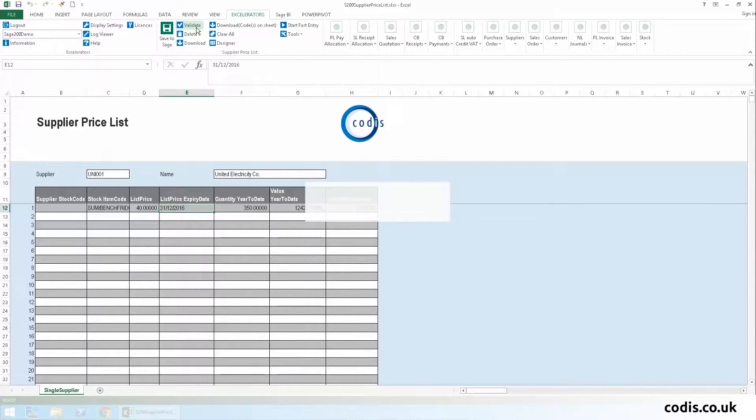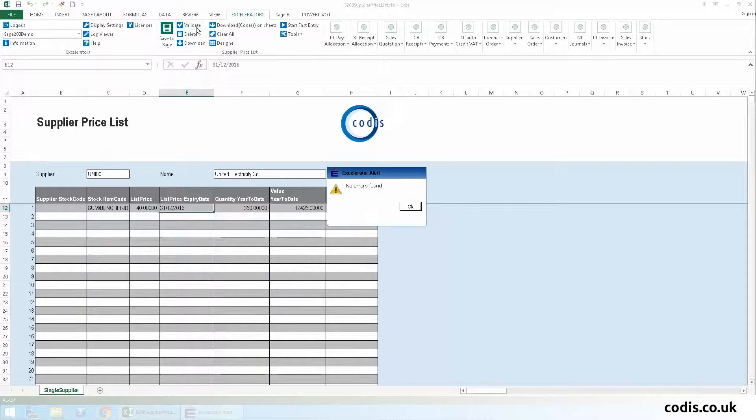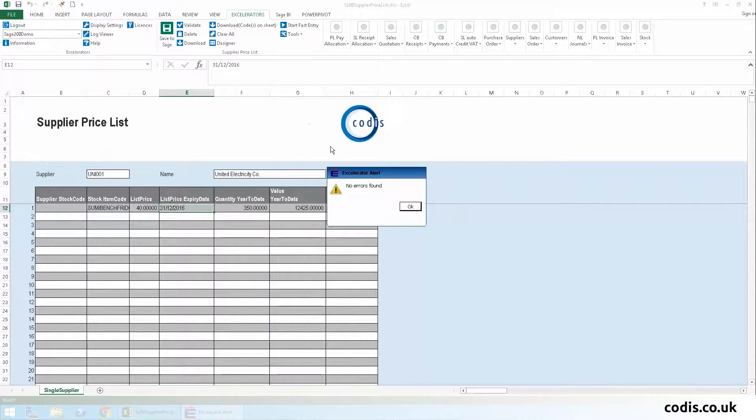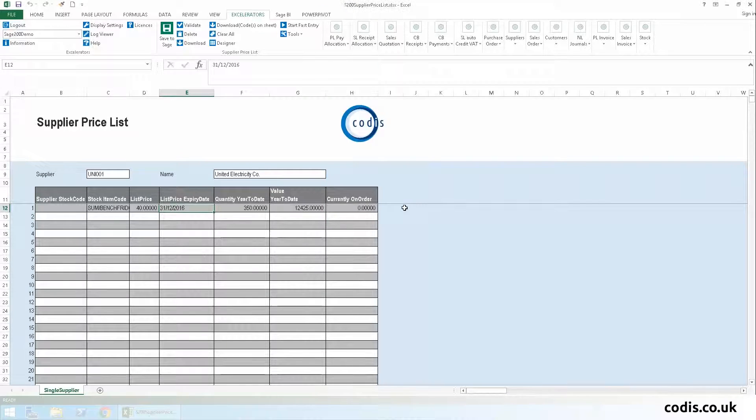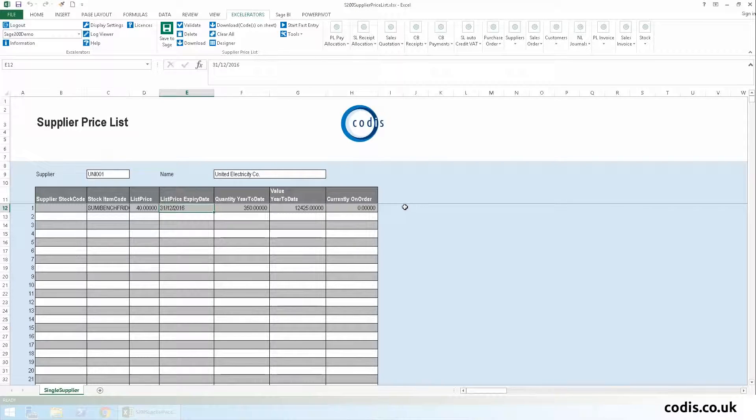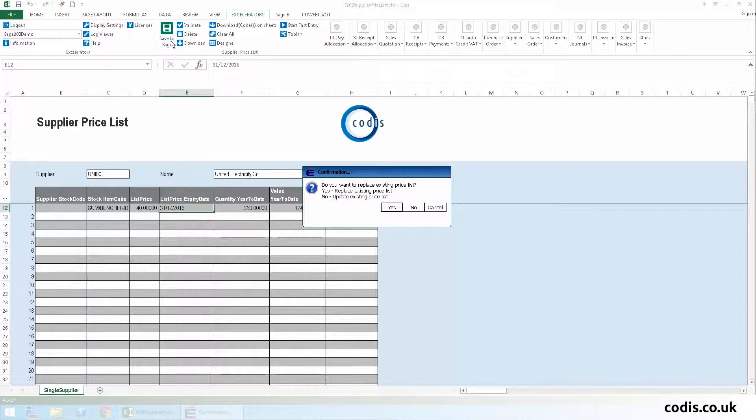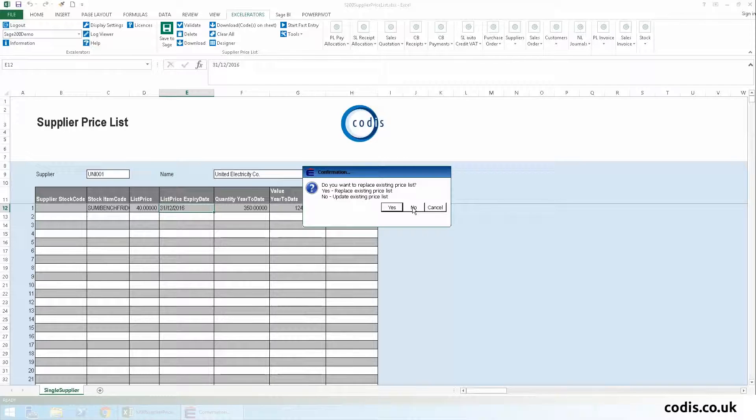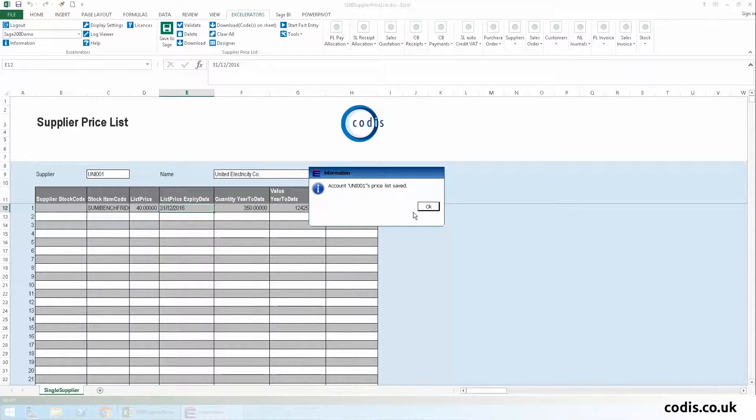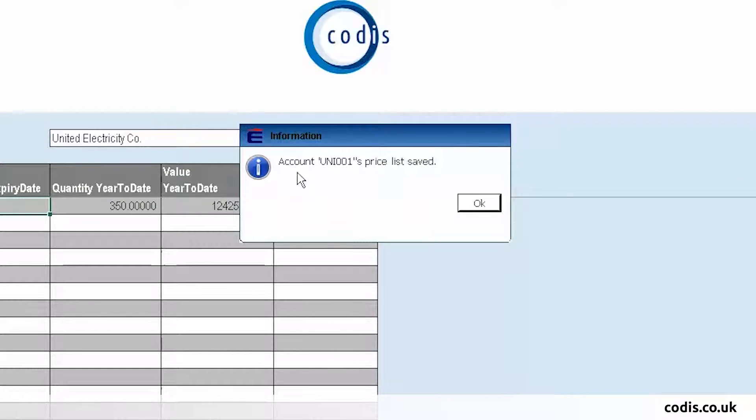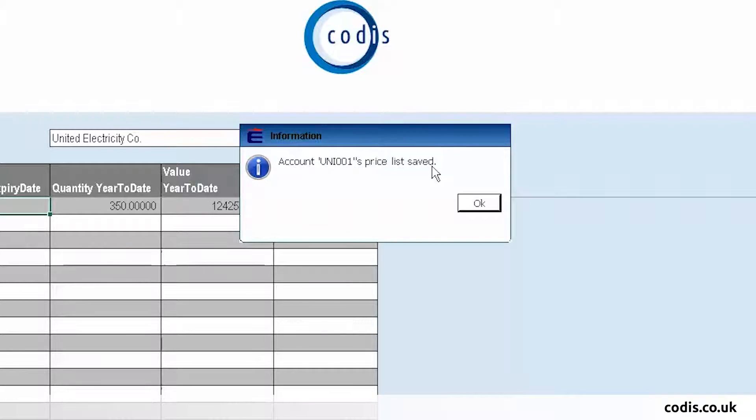Once we are done, we can click validate to ensure that the data adheres to Sage 200 rules. Then we click save to Sage to upload this data directly to Sage. This confirms that the data has been saved to Sage.